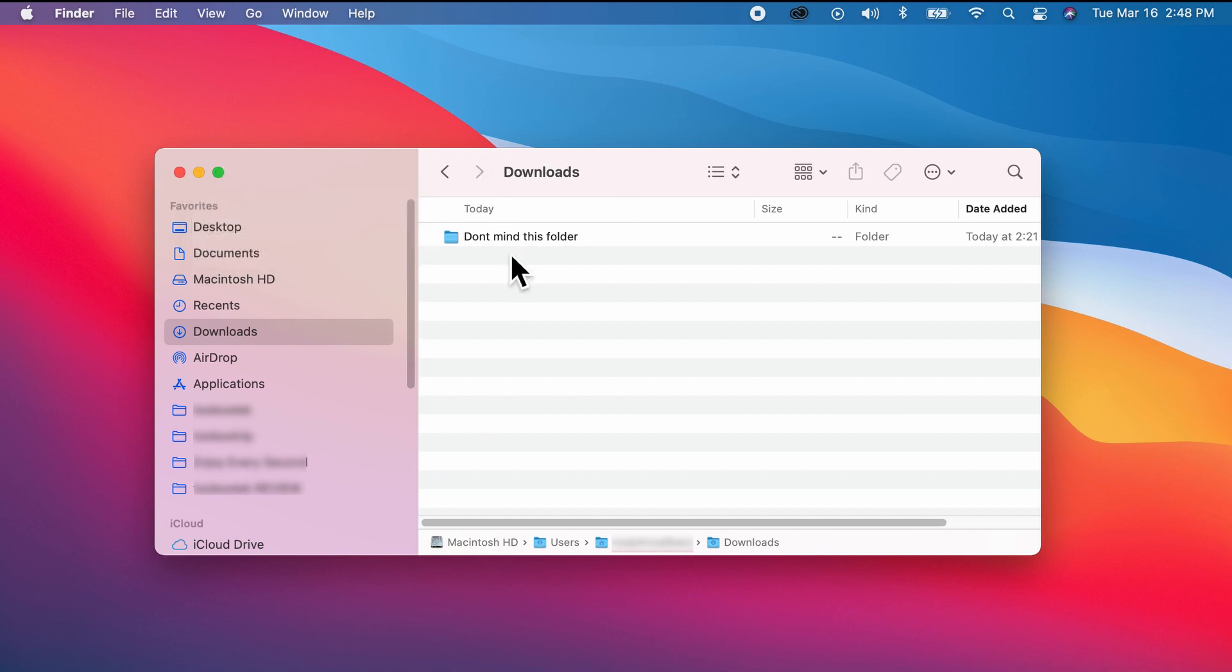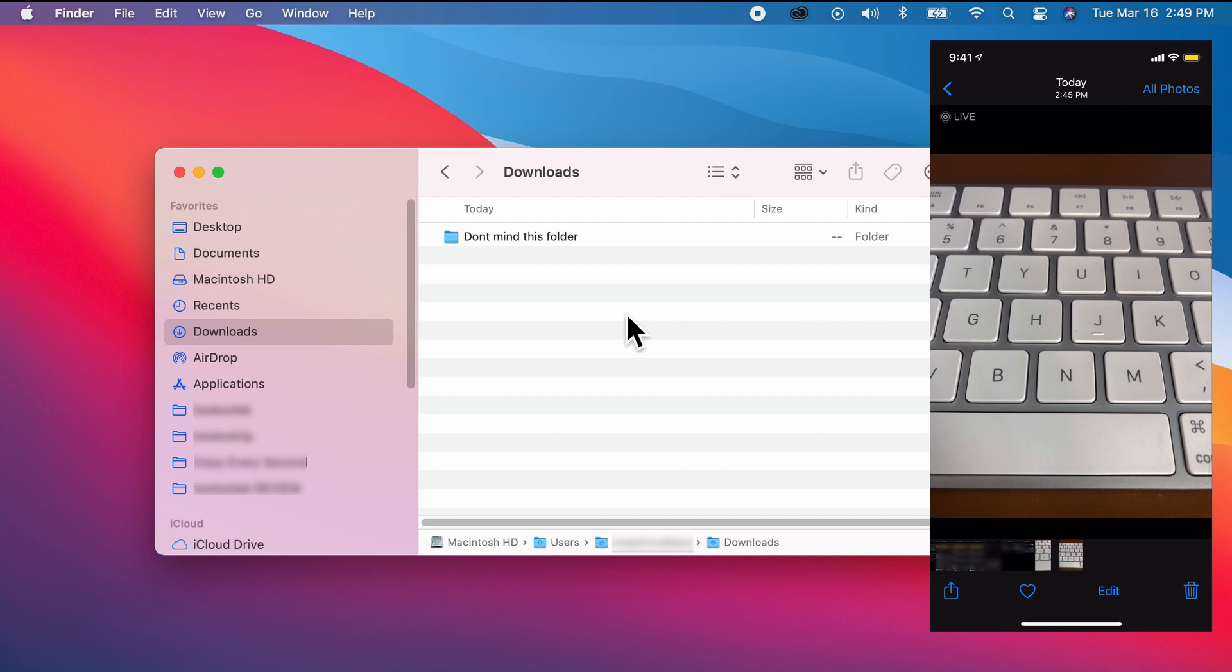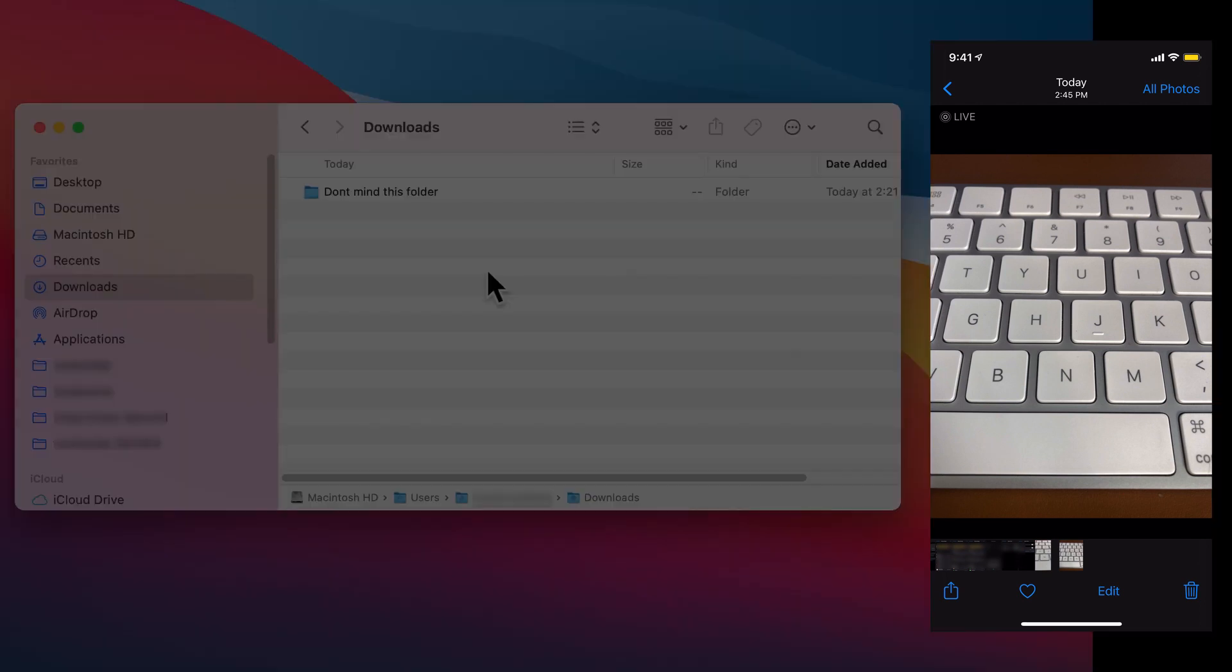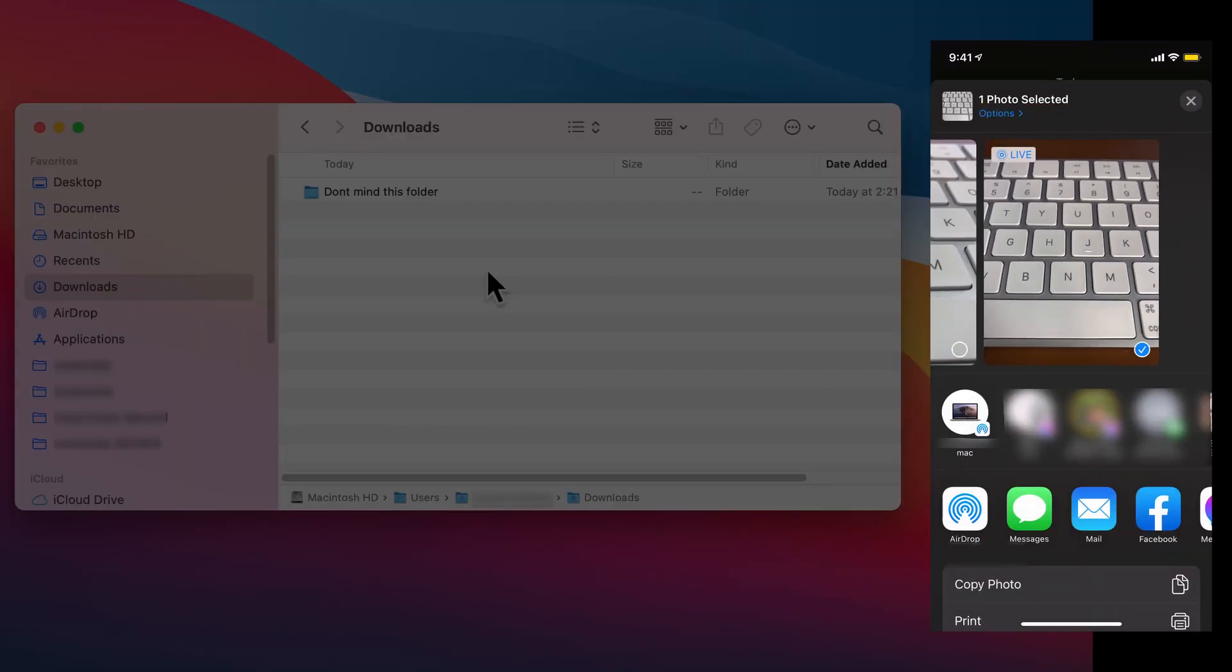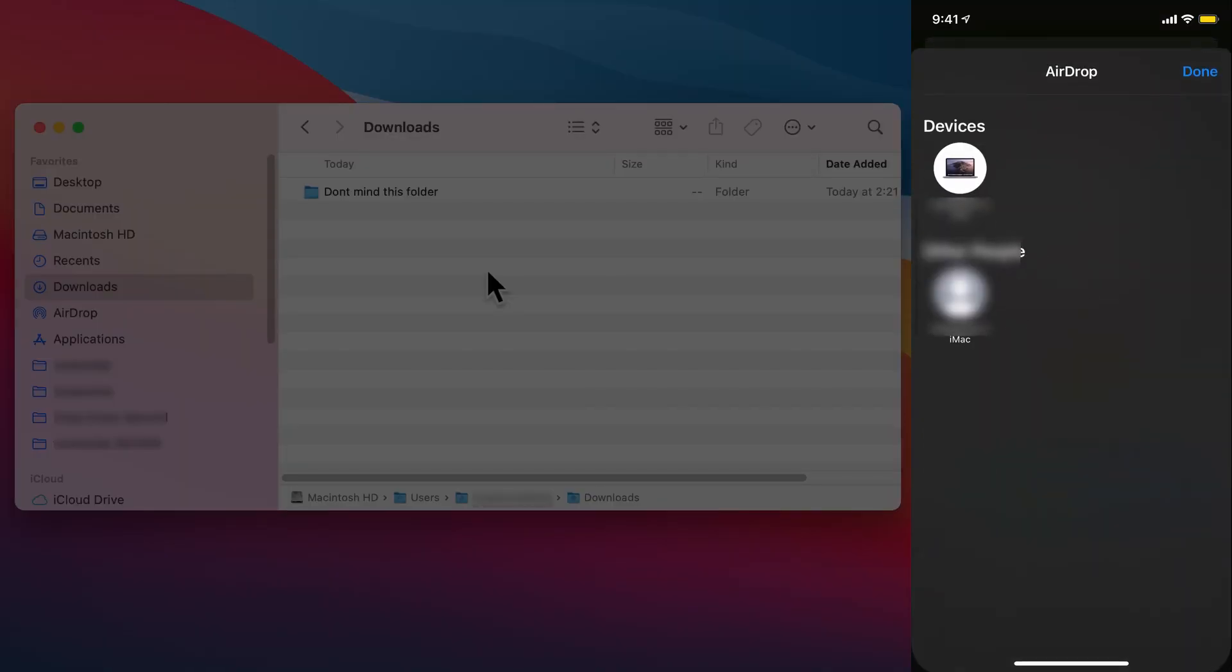We're going to airdrop this picture. Select airdrop, send to Mac. Now it's sending...